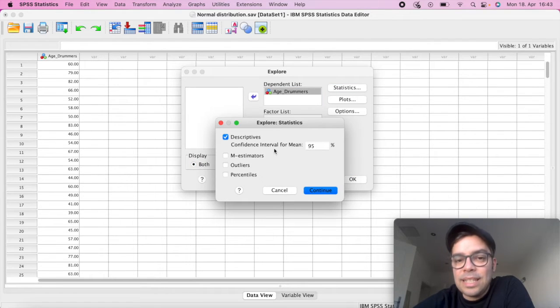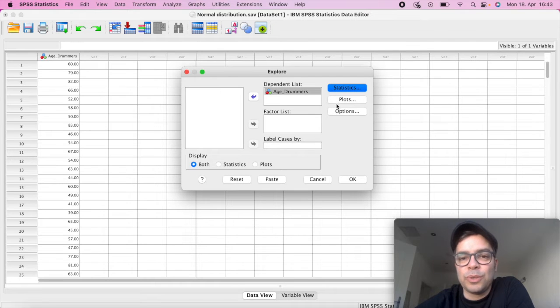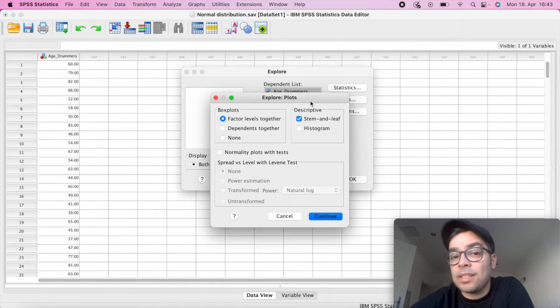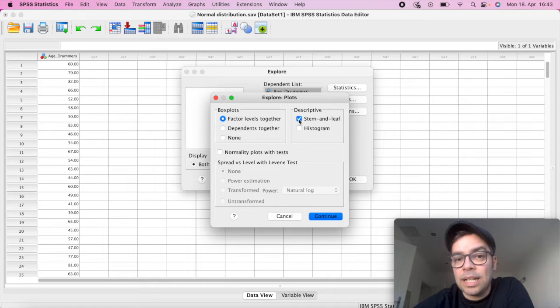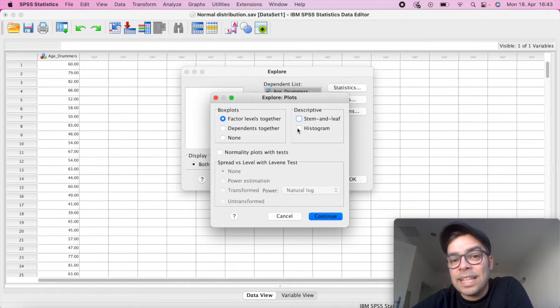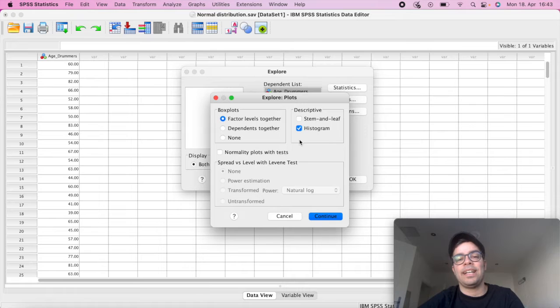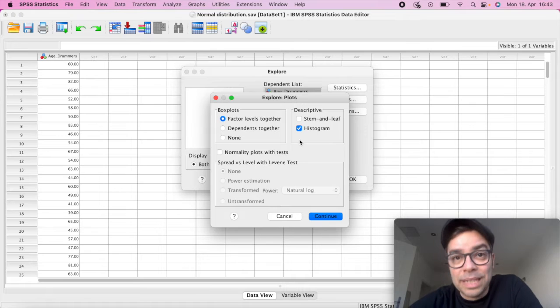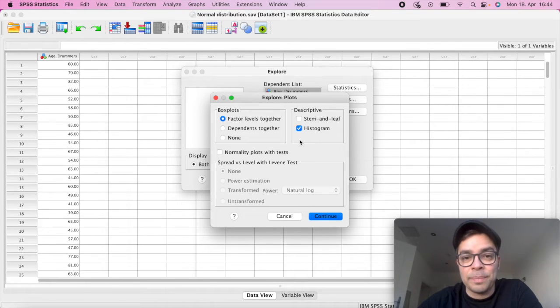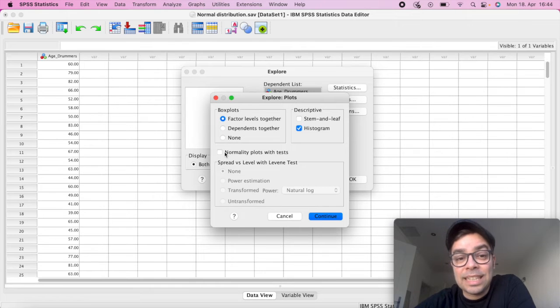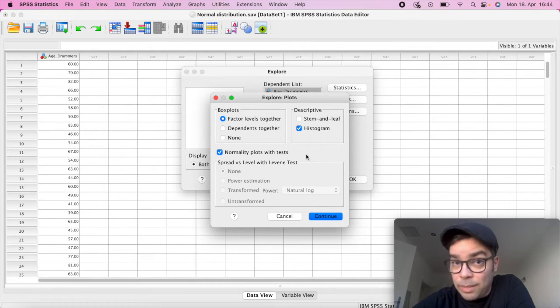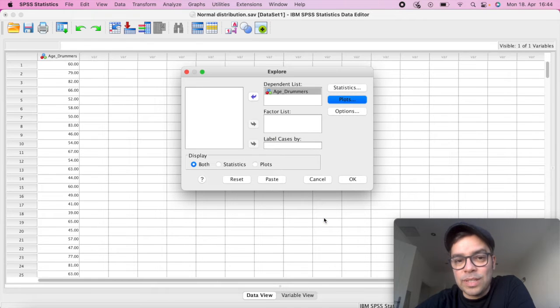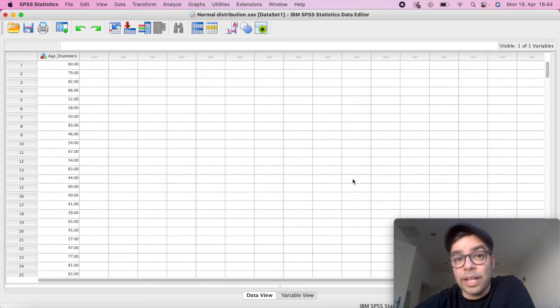If we click on Statistics, here nothing really important that you need to check. But Plots, here it's something really important. Stem and Leaf we can uncheck, that's not relevant. Now Histogram we're going to check. And please don't be like my students that call it Instagram. It's not Instagram, it is Histogram. So we click there and click on Normality Plots with Tests. Very important. Then click on Continue. And then we can simply click on OK.